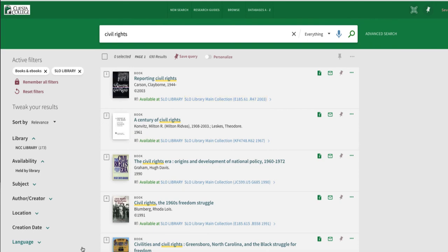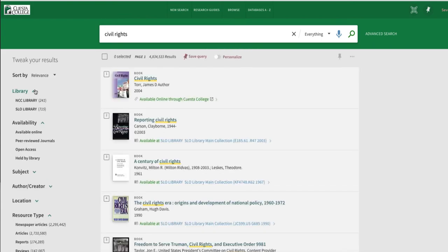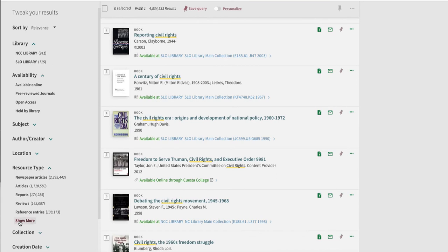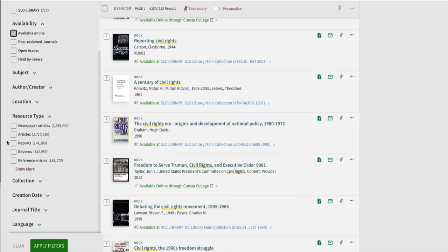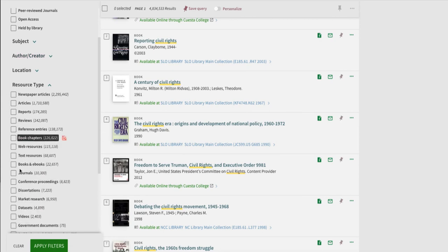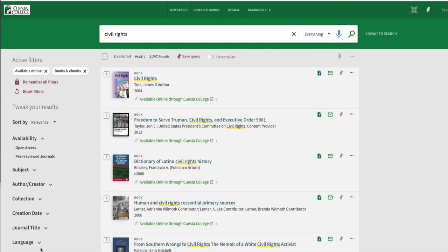The last example I will show you is e-books. I just reset my filters again and under the availability limiter, click available online. Under resource type, I'll choose book. Now when I look at my list of results, I see a green hyperlink that lets me know this book is available to read online. In fact, any source that has one of these green links, be it an article, video, or e-book, is an electronic resource that can be viewed instantly.